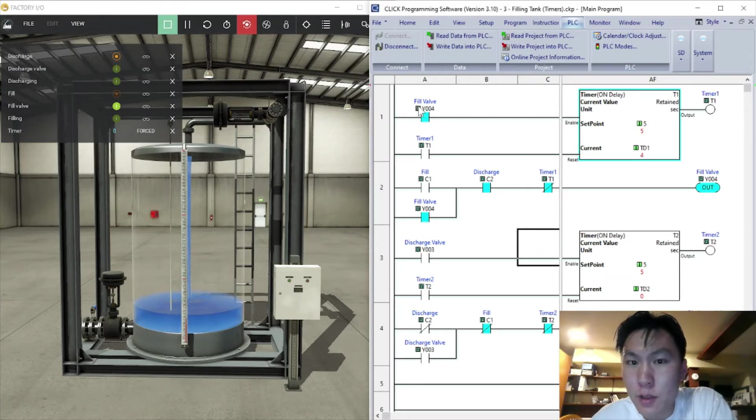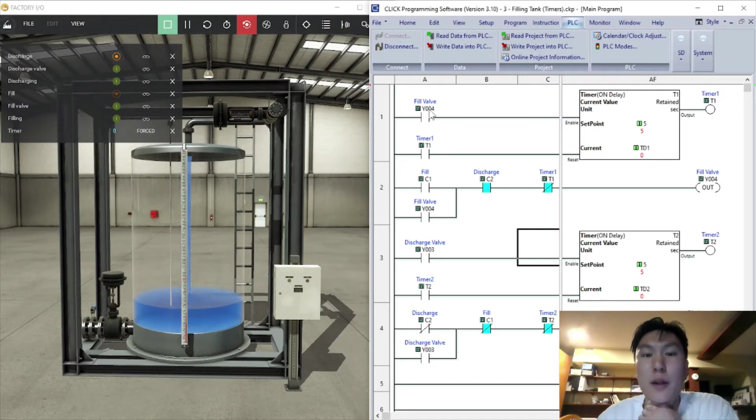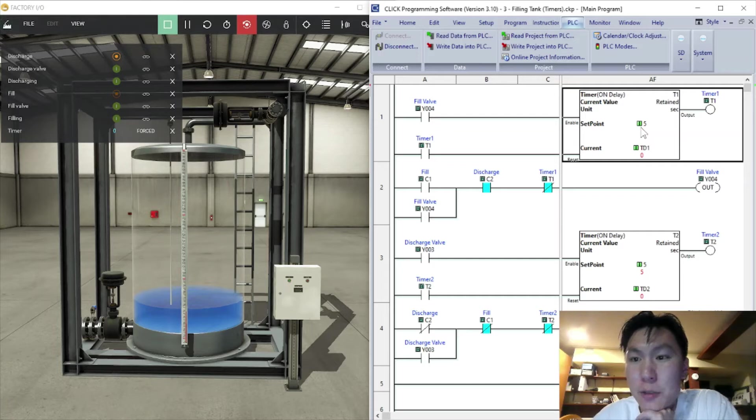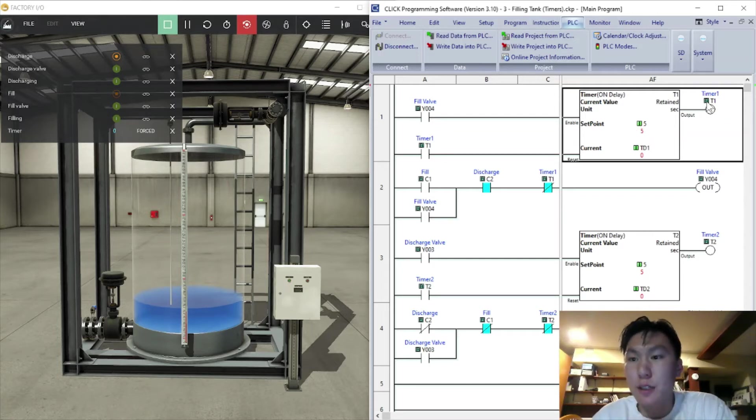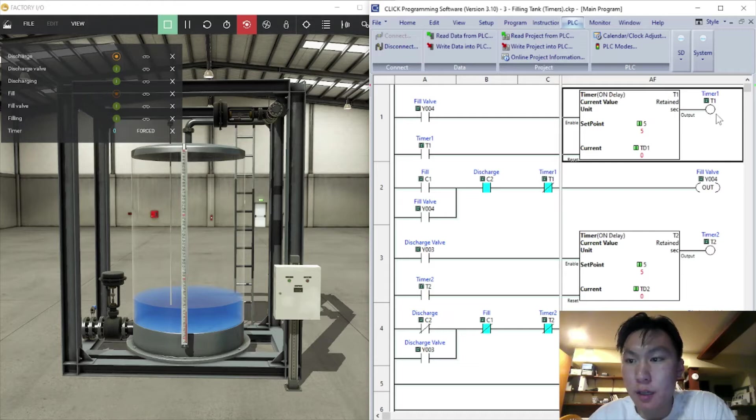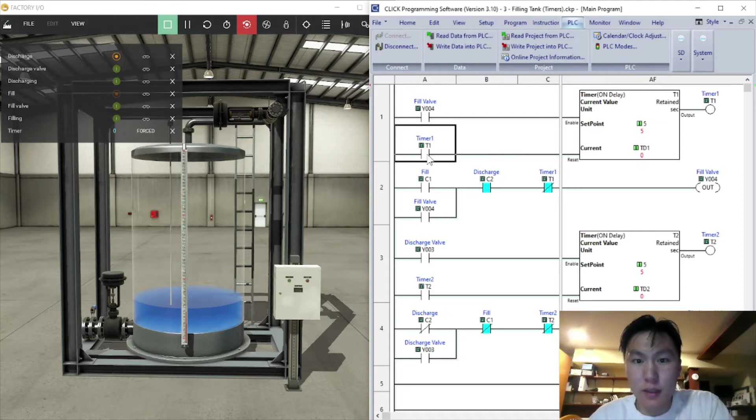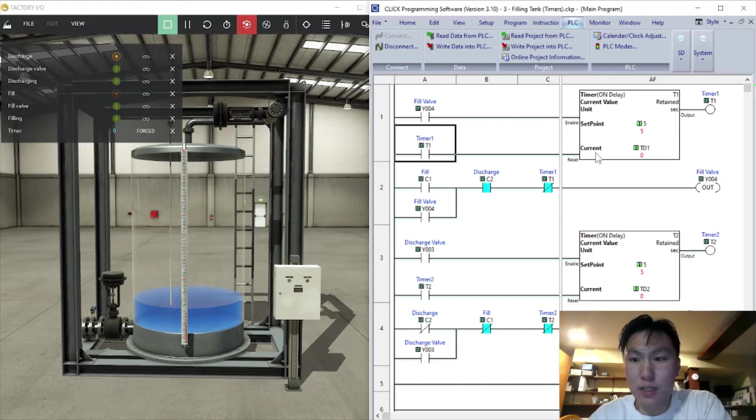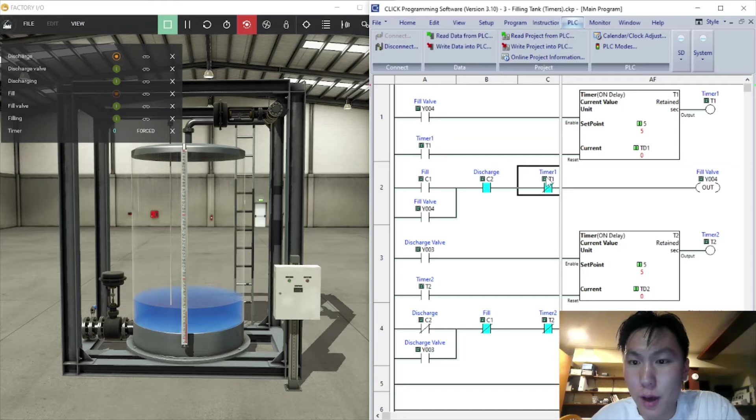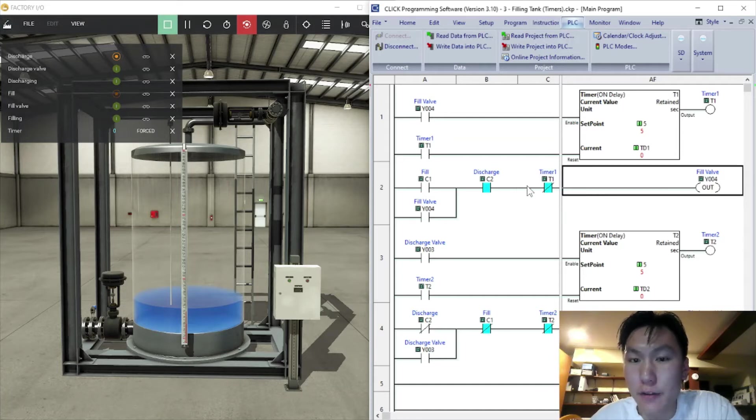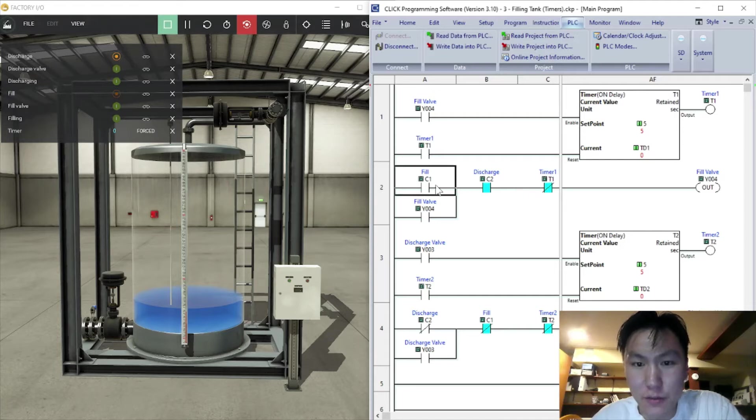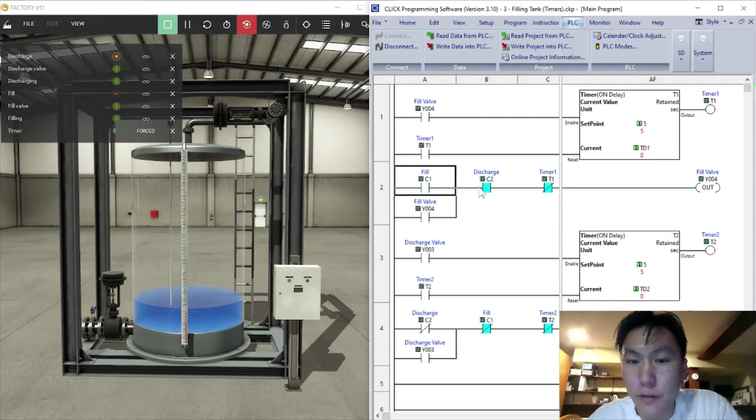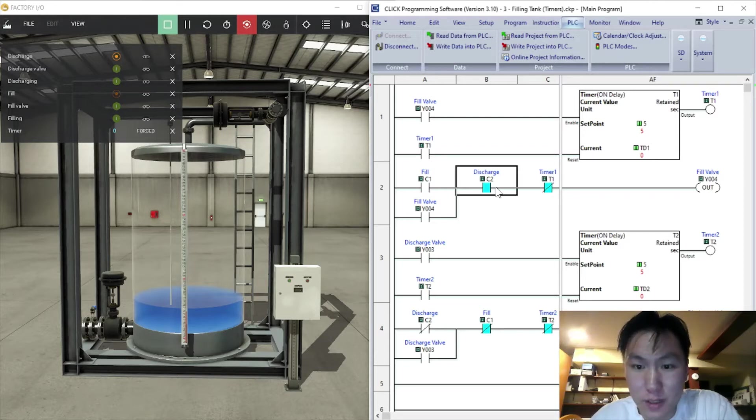For the code, this is the timer. Basically if you press the fill button it activates this timer and it's set up for five seconds right now. And then once the five seconds are up, this T1 variable will activate and it'll close the T1 switch here which resets the timer back to zero. And the T1 timer will also open this normally closed switch which will cut off the fill valve. And also the fill button when you press it here will start filling, and this is when you press the discharge button it'll stop filling.